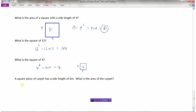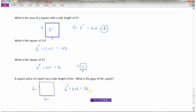A square piece of carpet has a side length of 6 meters. What is the area? Since it's a square, both sides are 6 meters, so area = 6 squared = 6 × 6 = 36. Remember that when dealing with units, meters times meters gives meters squared, so the area is 36 meters squared.